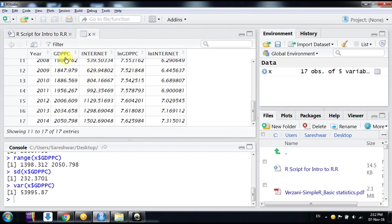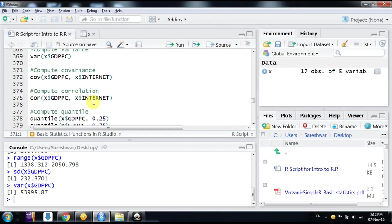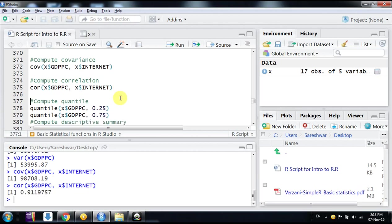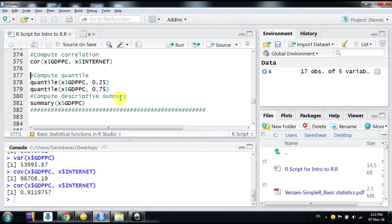If you want to compute the covariance of two variables—suppose we want to compute the covariance of GDP per capita and internet—we can use the command cov and mention the two variables. If you want to compute the correlation, the command is cor.